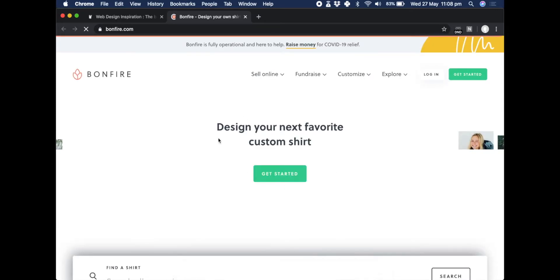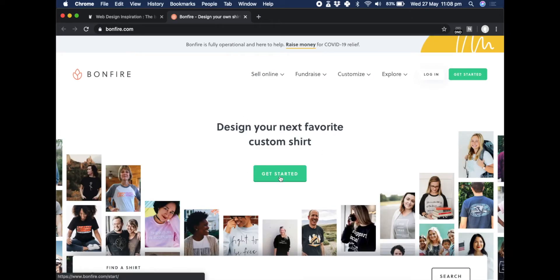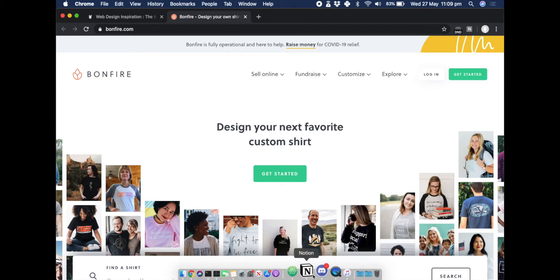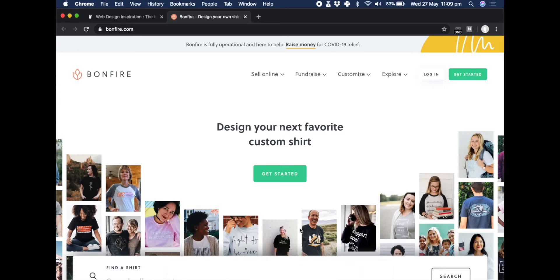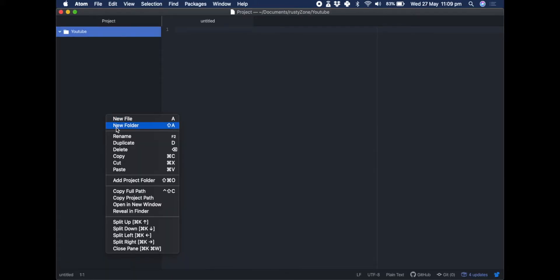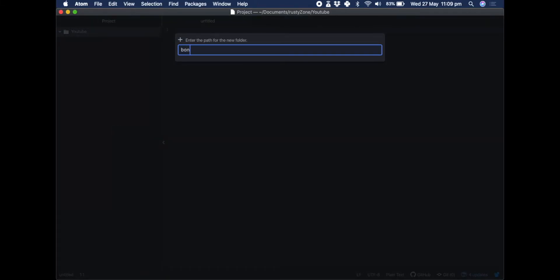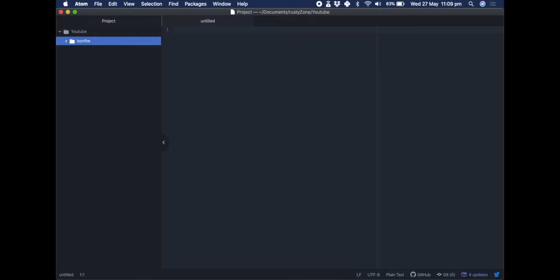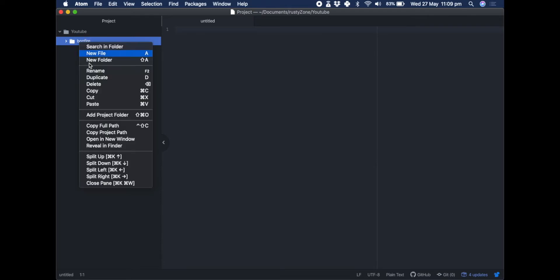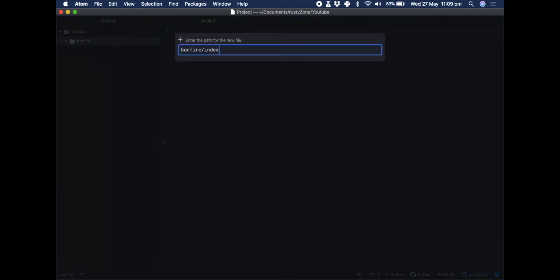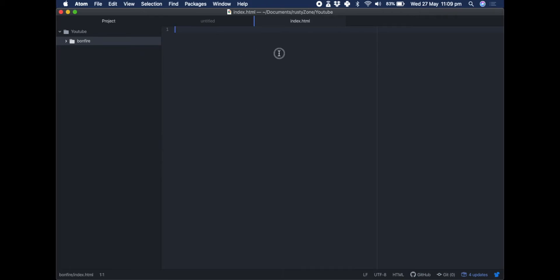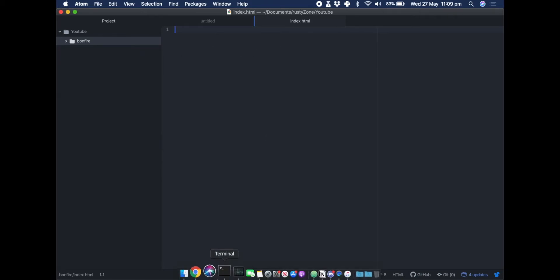What we're going to be doing in this video is just setting out the first few steps to building it and setting up Atom with a folder for this site. So let's go to Atom straight away and create a new folder called 'on fire' and then add an index.html file to get started.